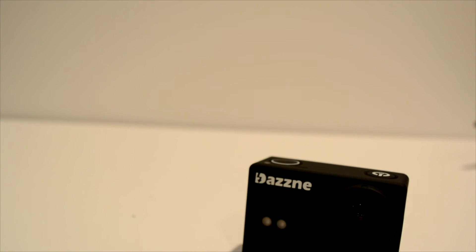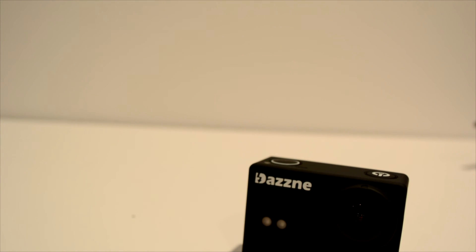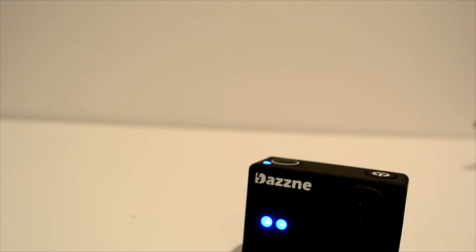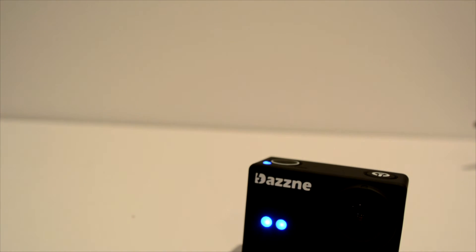So definitely go check this out. Dazzne action camera. It is a very nice buy. It is very cheap. It's a great alternative if you're a beginner entry level in action sports cameras, stuff like that. So definitely go check it out. This has been another review video. Marble out.